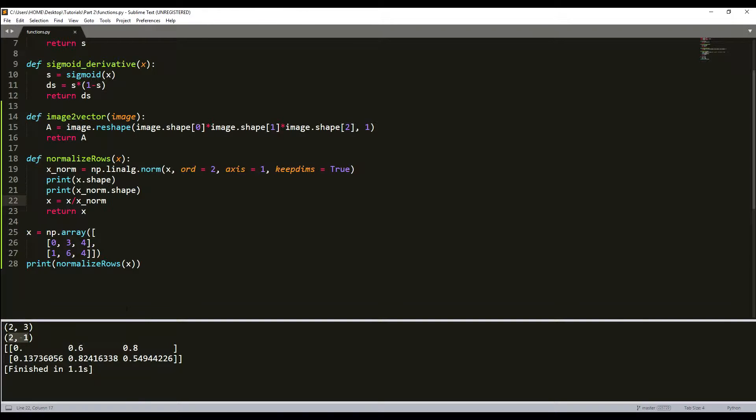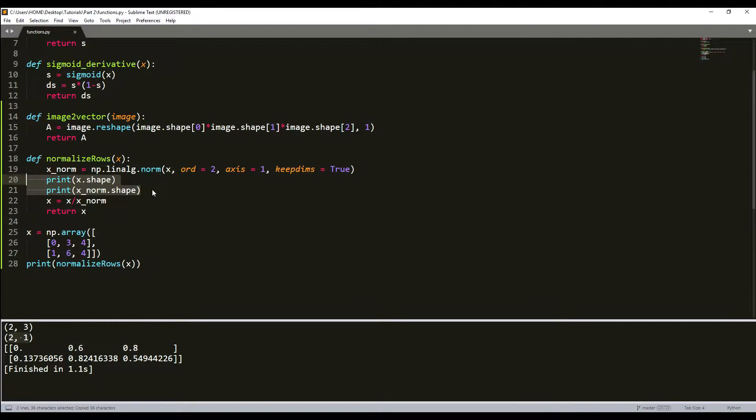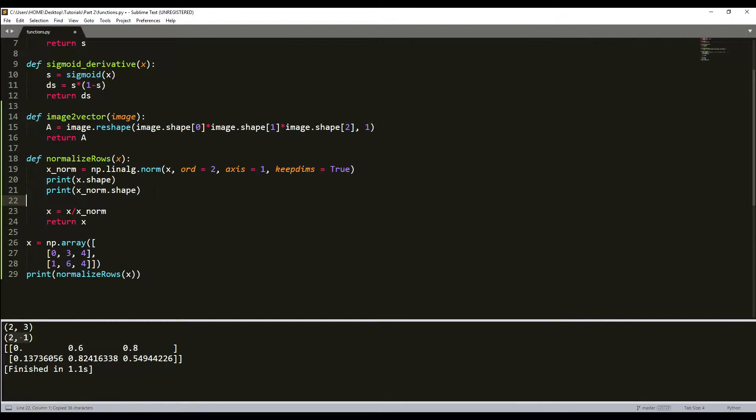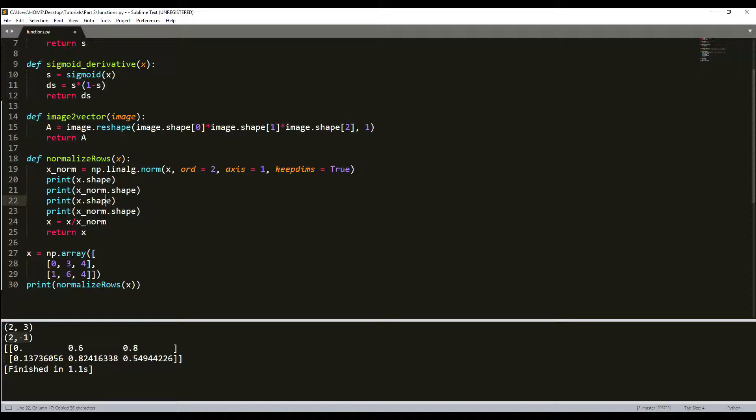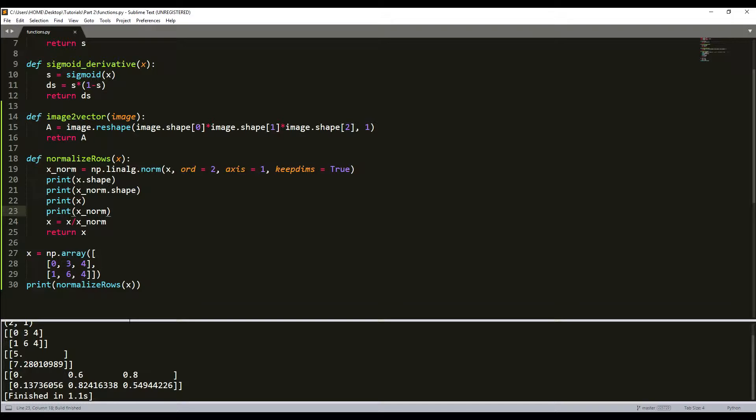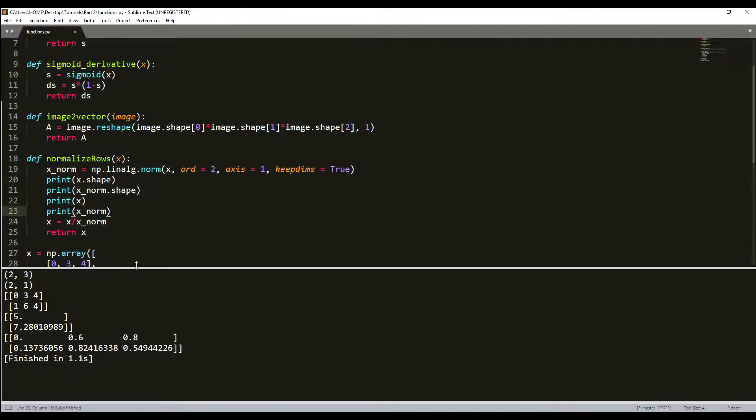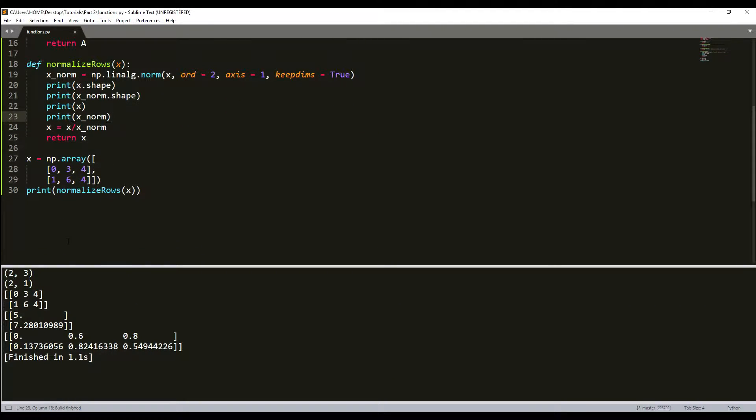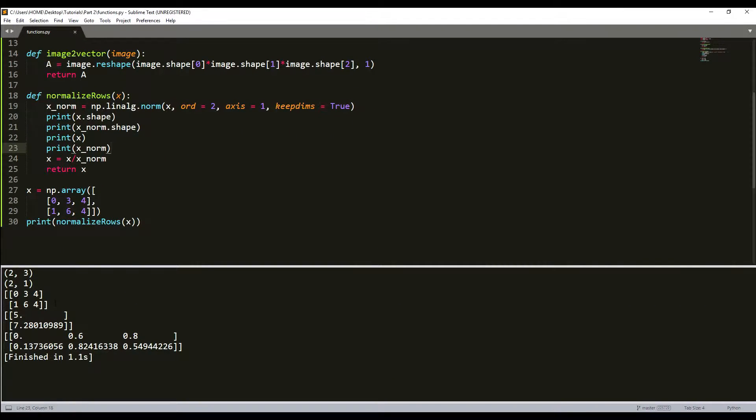We can also print the values. This is our numpy array and this is our normalized numpy array.